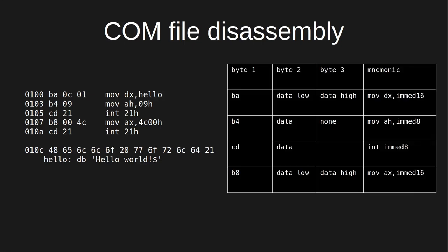Compare the listing to this excerpt from the 8086 instruction encoding table. This table shows how every instruction is encoded in machine code. The complete instruction encoding table is in the 8086 CPU user manual, which I've linked in the description below.